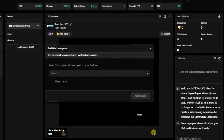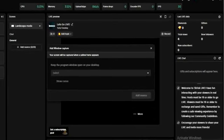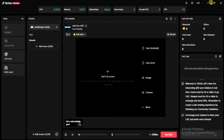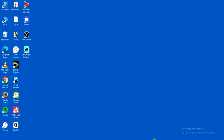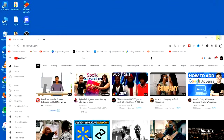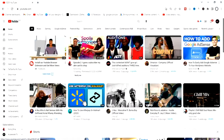You have to make sure that the application you want to go live with is open. I'm going to minimize TikTok Live Studio and open any application on my desktop — for example, I'll open my browser. Make sure you maximize it and do not minimize it, so that it can work.